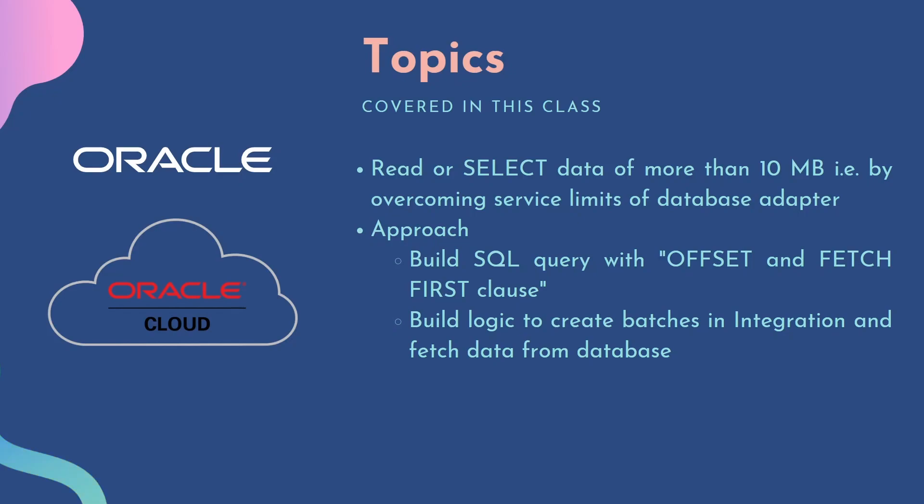In this class, we are going to learn how to overcome the 10MB service limit of database adapter. This is the most common issue we face in our integrations. While trying to read or fetch or select data from database, if there is humongous data, then we usually run into this 10MB size issue. So in order to solve this issue, the approach we follow is we have to build the SQL query with offset and fetch first clause.